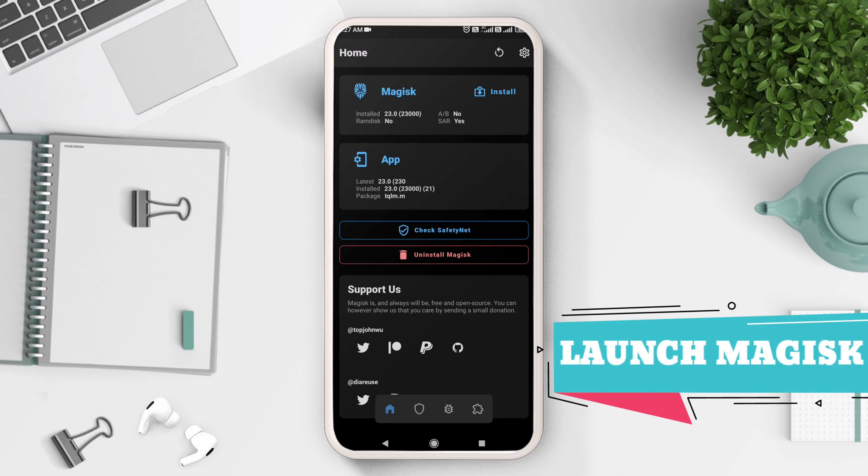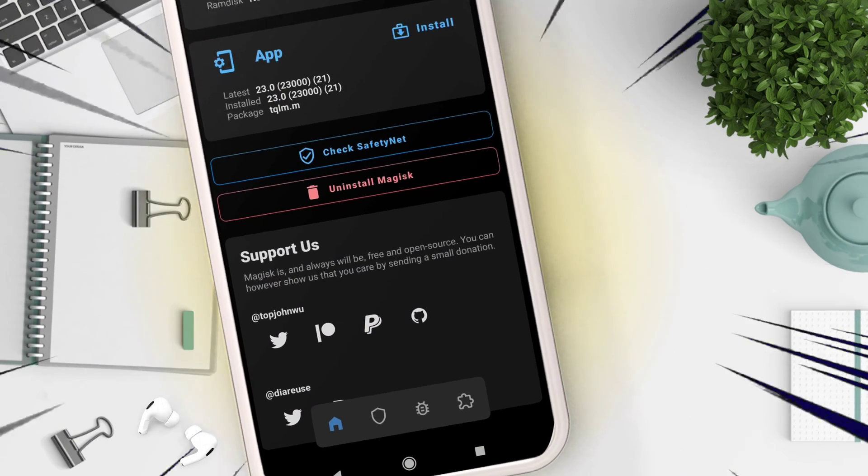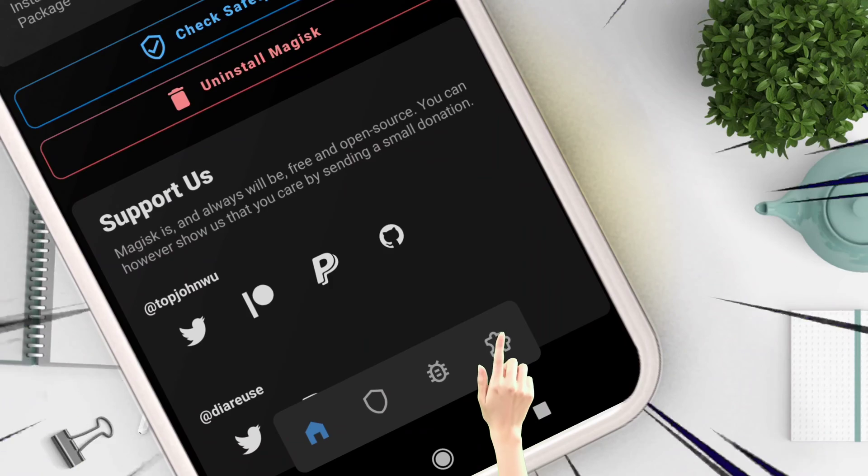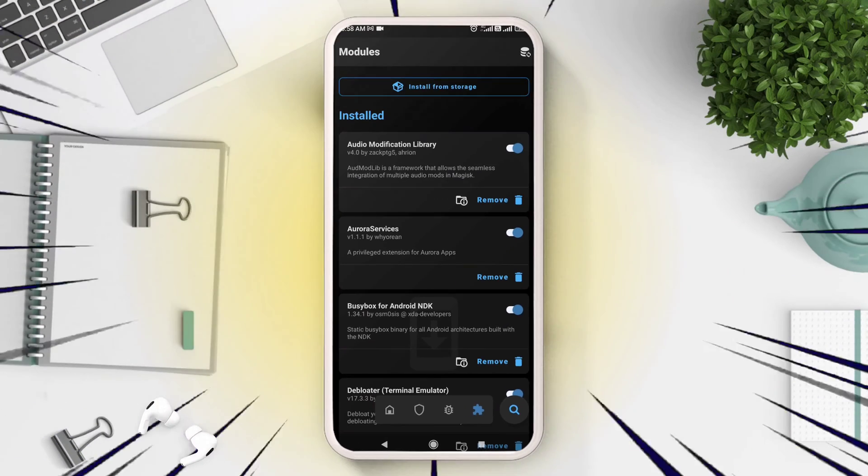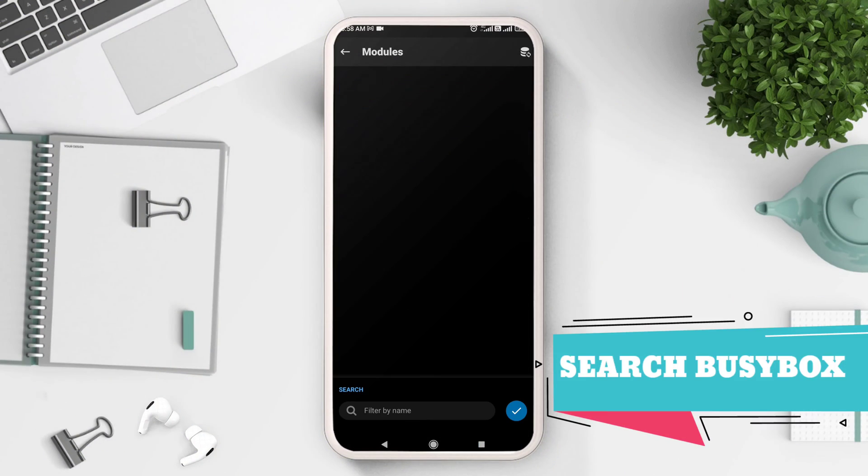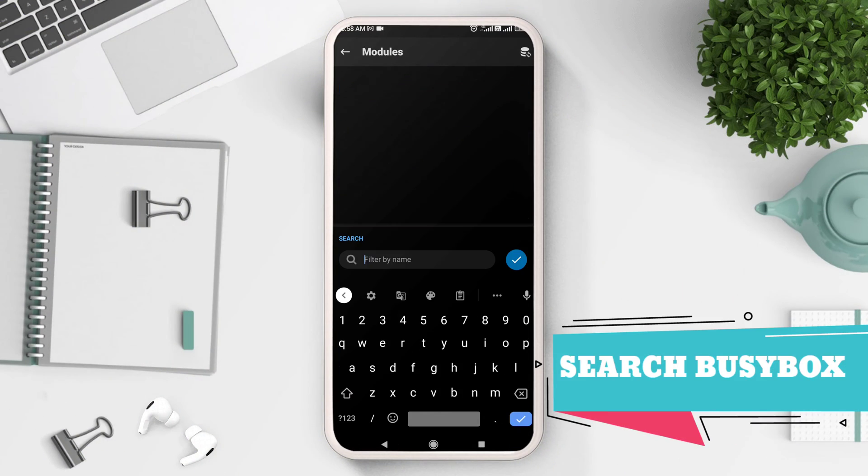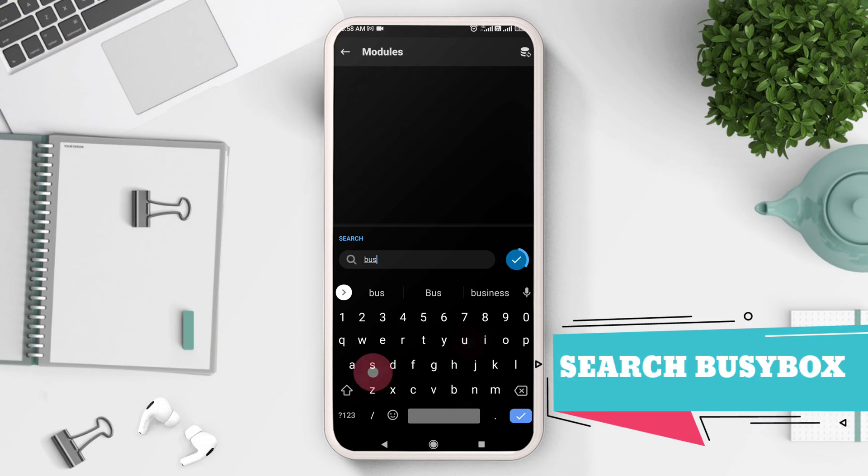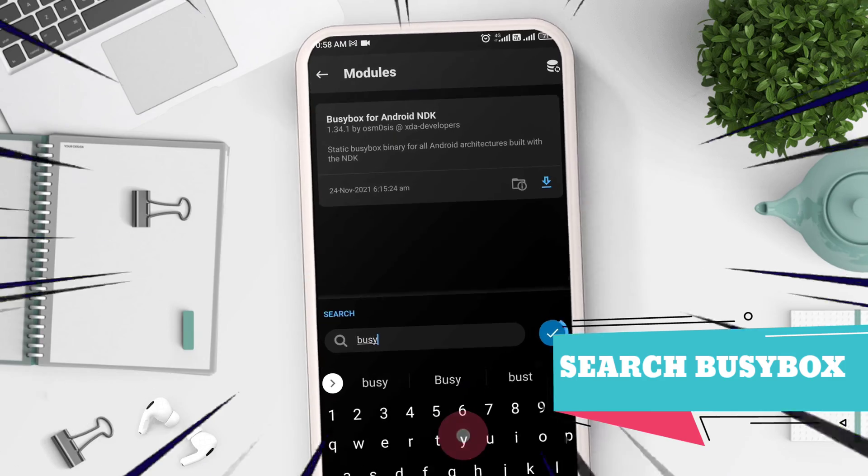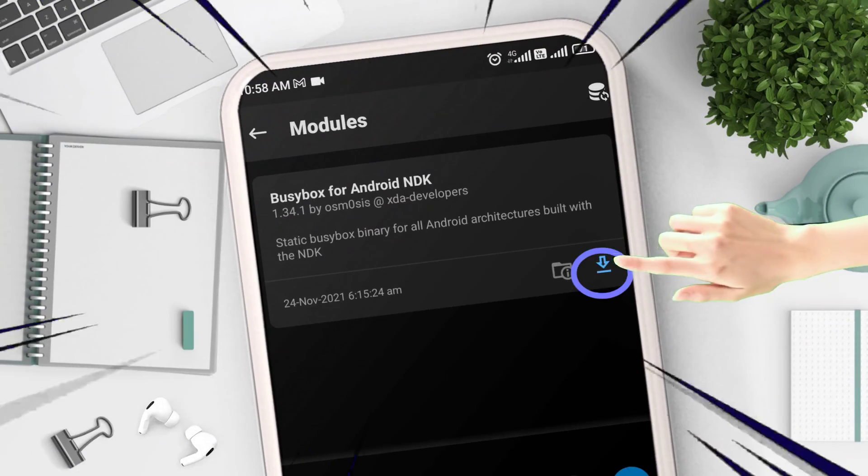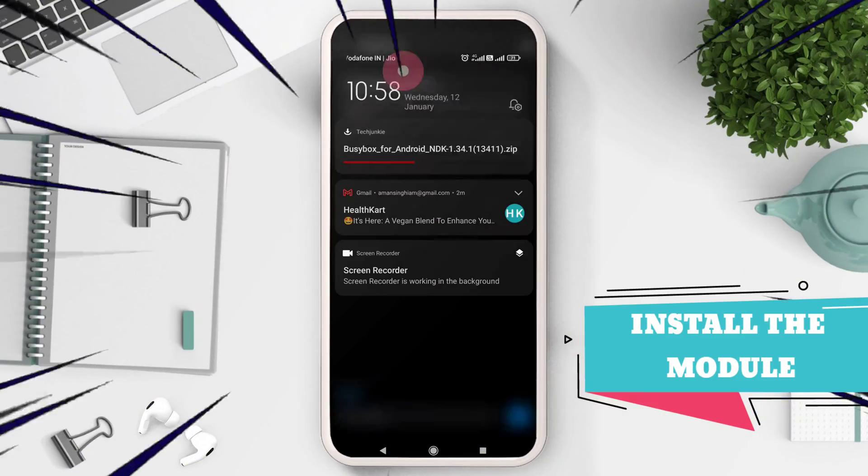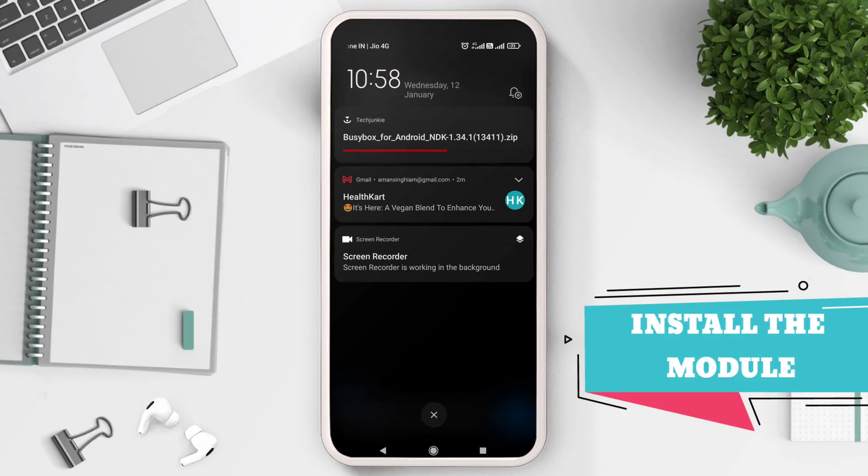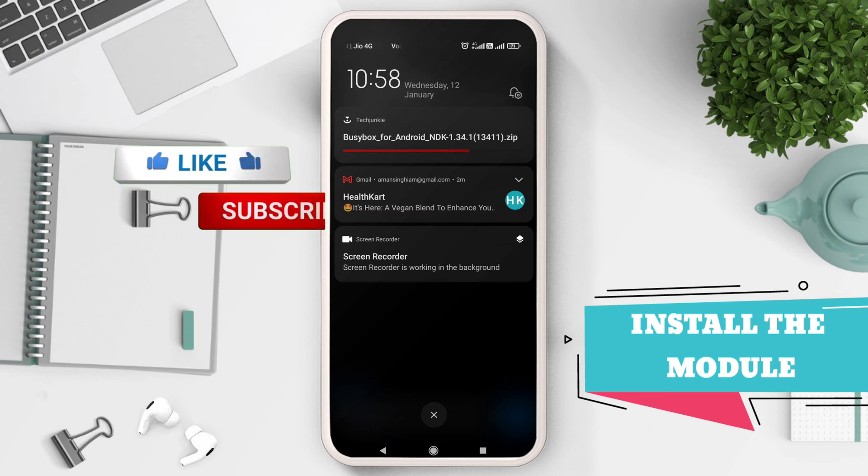Launch Magisk Manager app and navigate to the module section as shown in the video. Search for BusyBox module and click on the download icon, then install. This will automatically download the module as you can see on the screen and it will install and flash it.